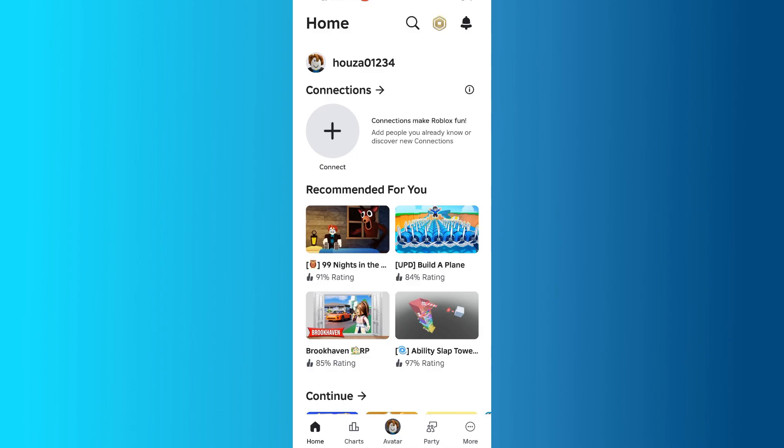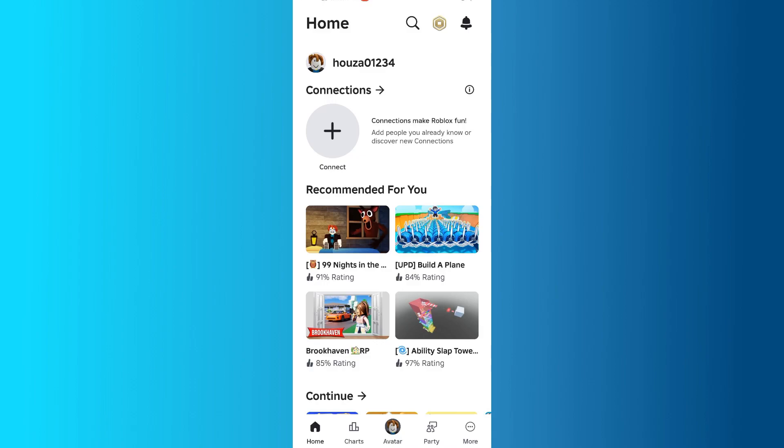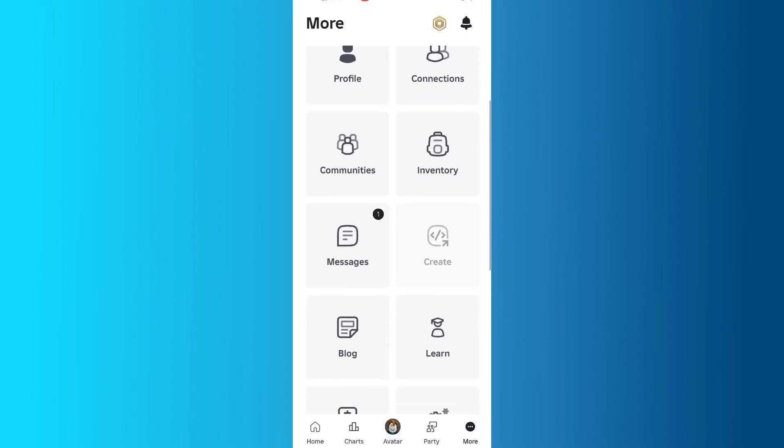Once you're logged in, tap on More from the bottom menu. Then, scroll down until you see the Create option and tap it.